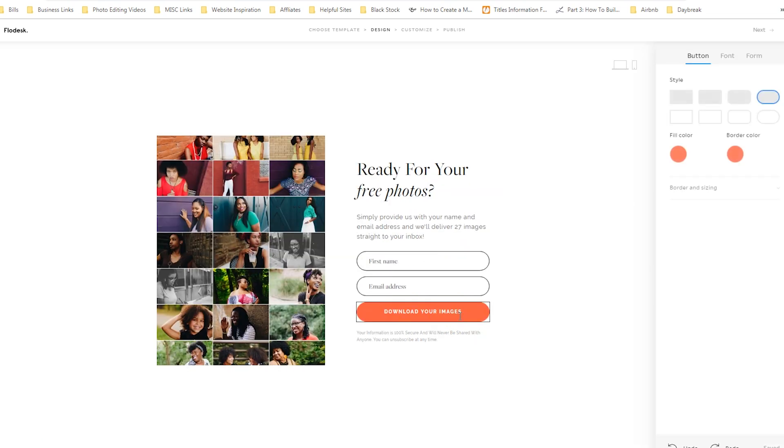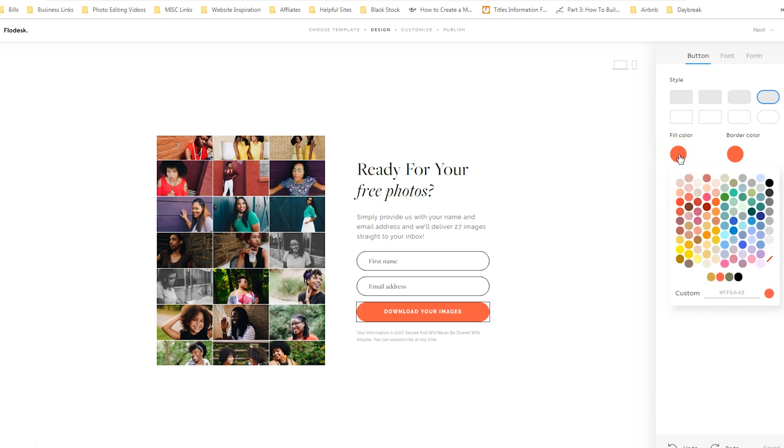Now what I like about Flodesk is I was able to save my branding colors within Flodesk itself, so as I continue to make forms through Flodesk, I can make sure that everything is visually consistent. So if you click on fill color, you'll see at the bottom where I have uploaded my hex codes for future use. So that's something you want to take advantage of when you create your Flodesk account.